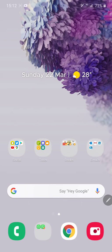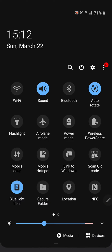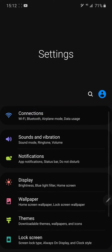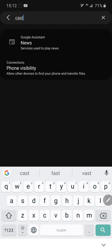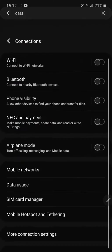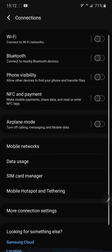I tried to find it in settings. In settings I searched for cast. When you search for cast, it does not give any clear options.